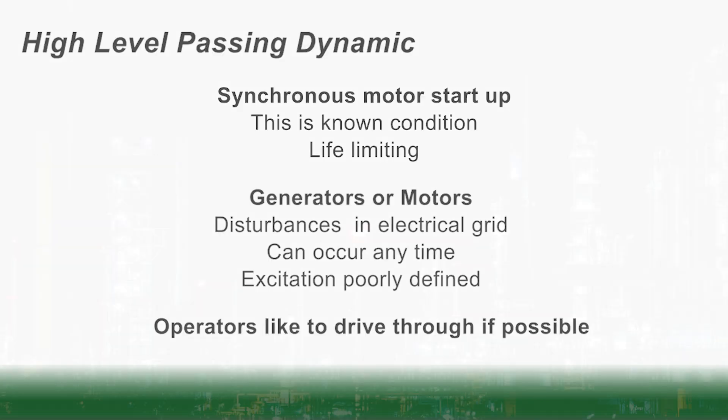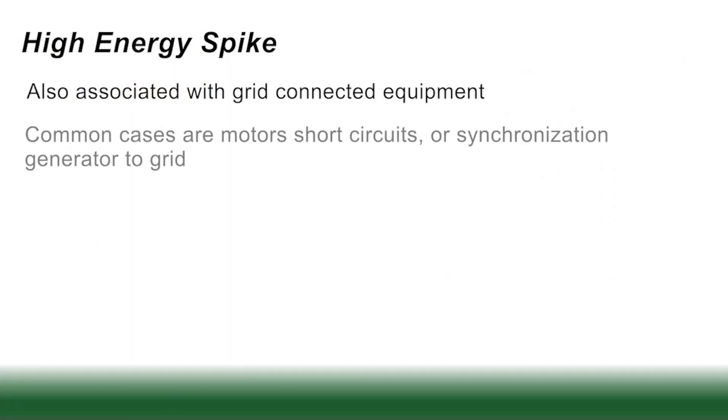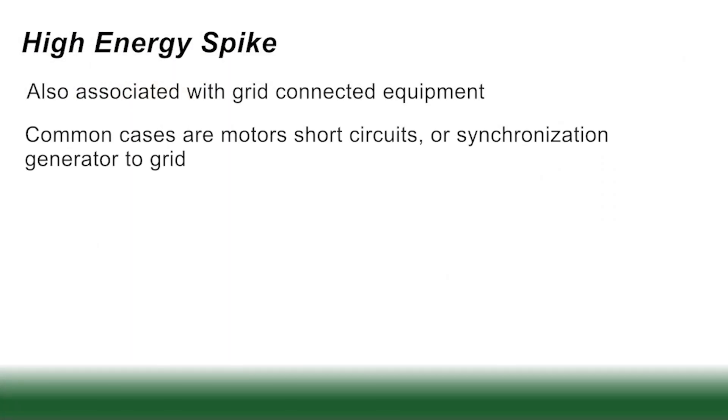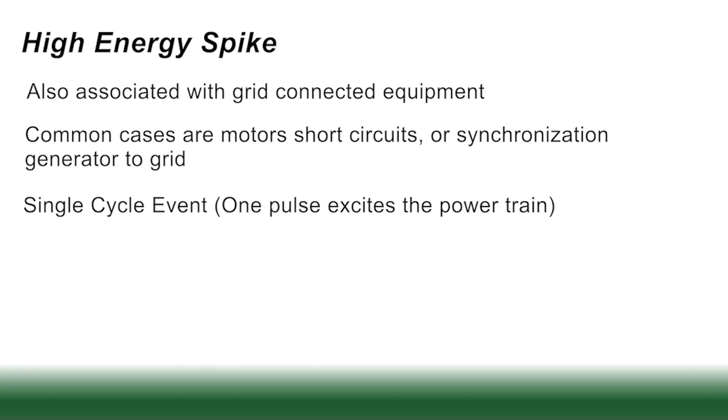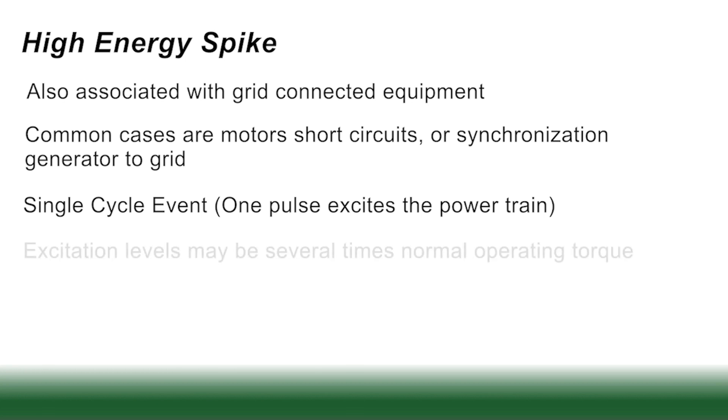This takes us to high energy spikes. These, as well, tend to be associated with grid-connected equipment. Common cases are motor short circuits or synchronization of a generator to the grid. They tend to be single cycle events. That means one pulse excites the train.